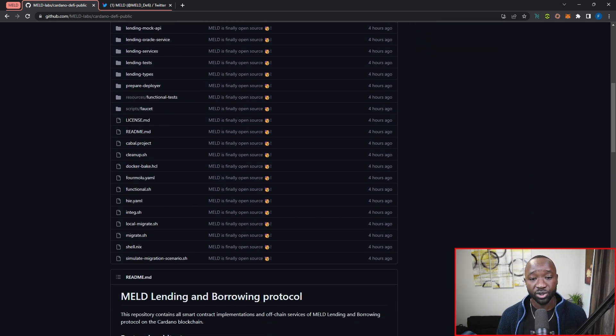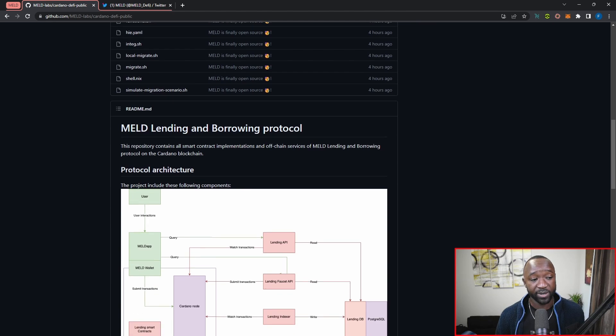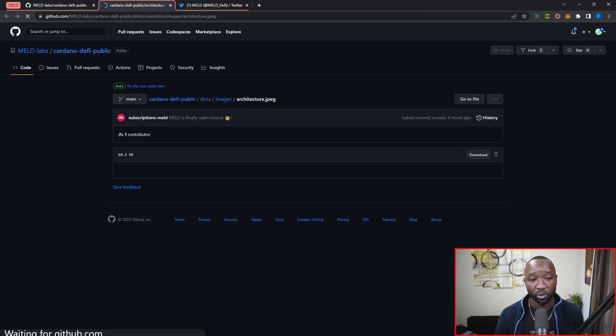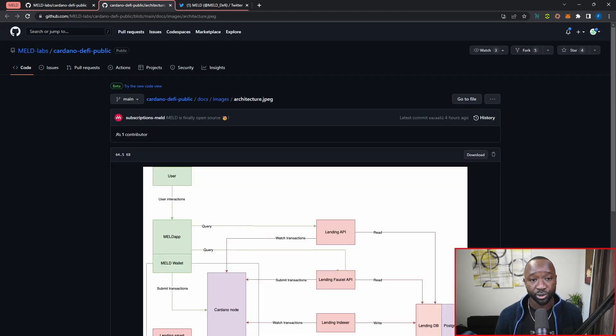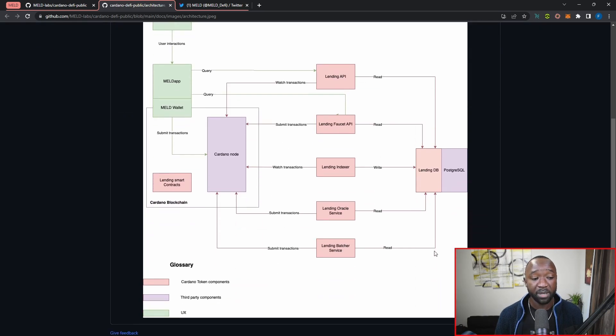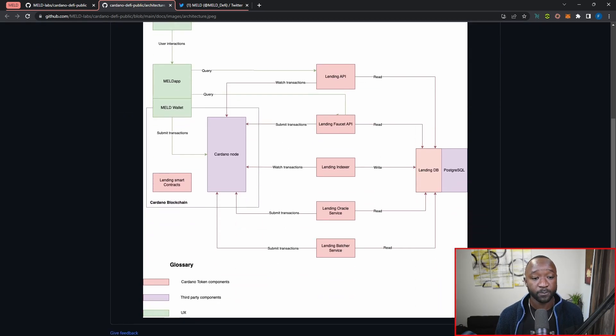Now, this also includes diagrams, which we can see here are going to be some of the protocol architecture pieces, basically documenting exactly how Meld is going to work.